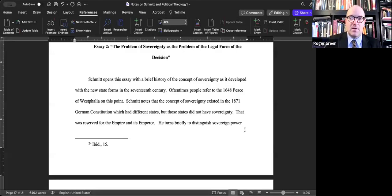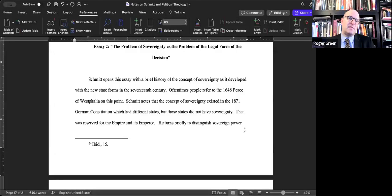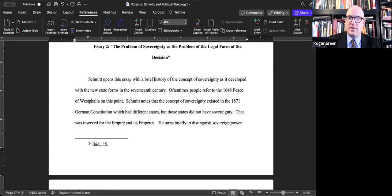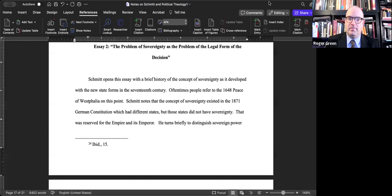This lecture will deal with his second essay from the book, which is titled The Problem of Sovereignty as the Problem of the Legal Form of the Decision.